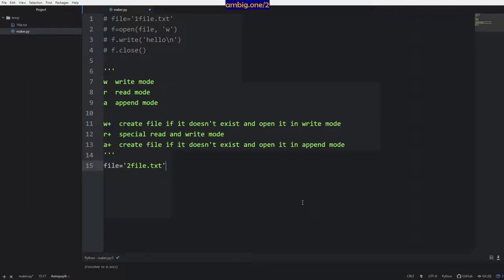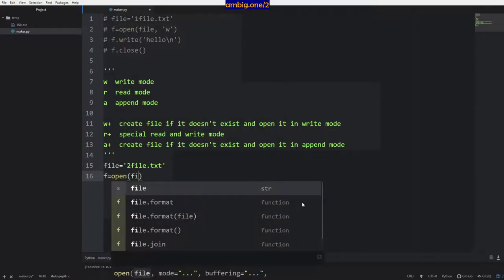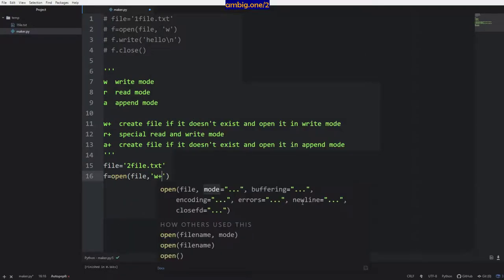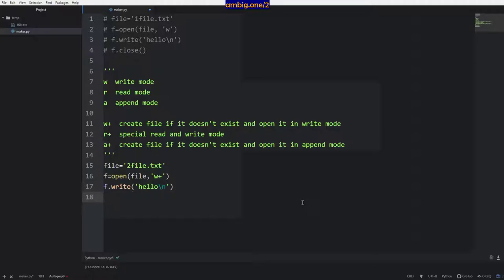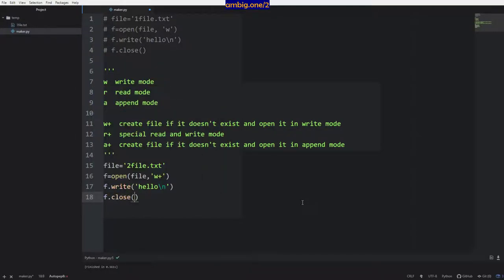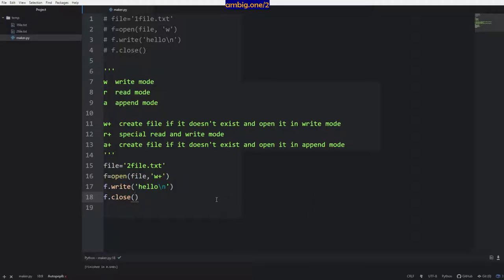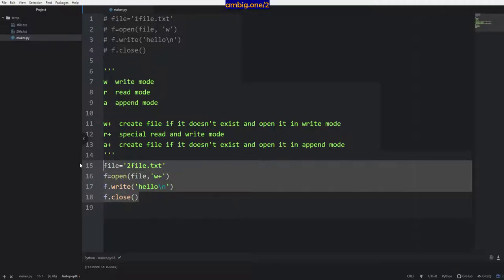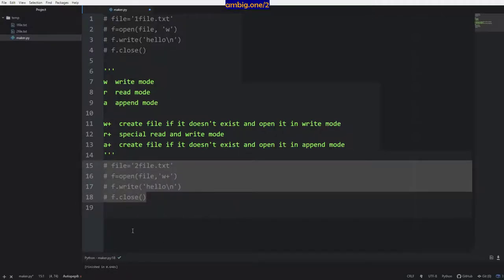So if you write something and want to keep adding lines instead of overriding, you use a or a+. Let's look at that — file equals two_file.txt, f equals open file w+. That creates the file if it doesn't exist and opens it in write mode. I'll write hello with a new line, then f dot close. Control+B — got the second file created here.